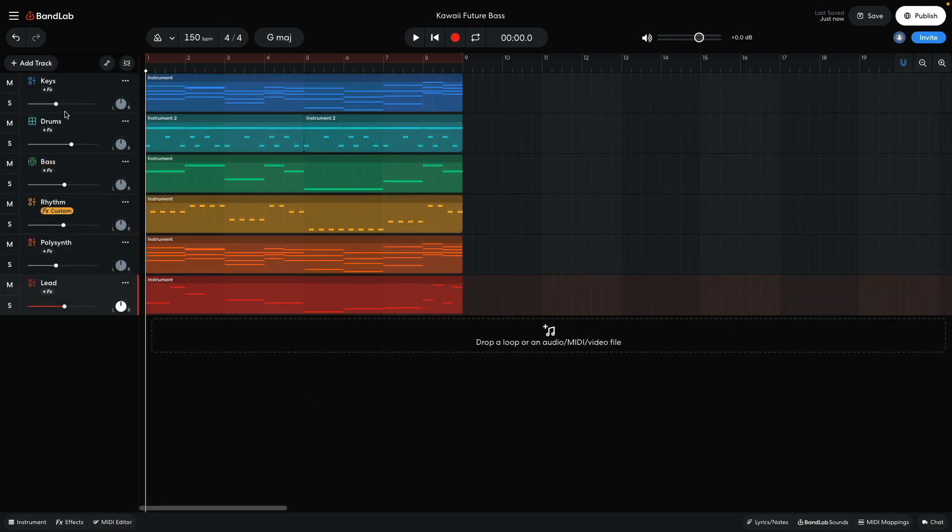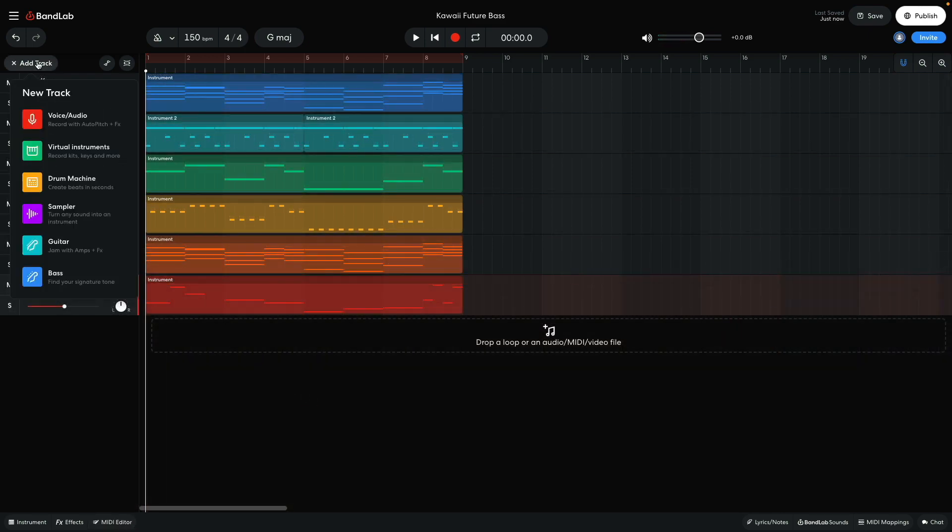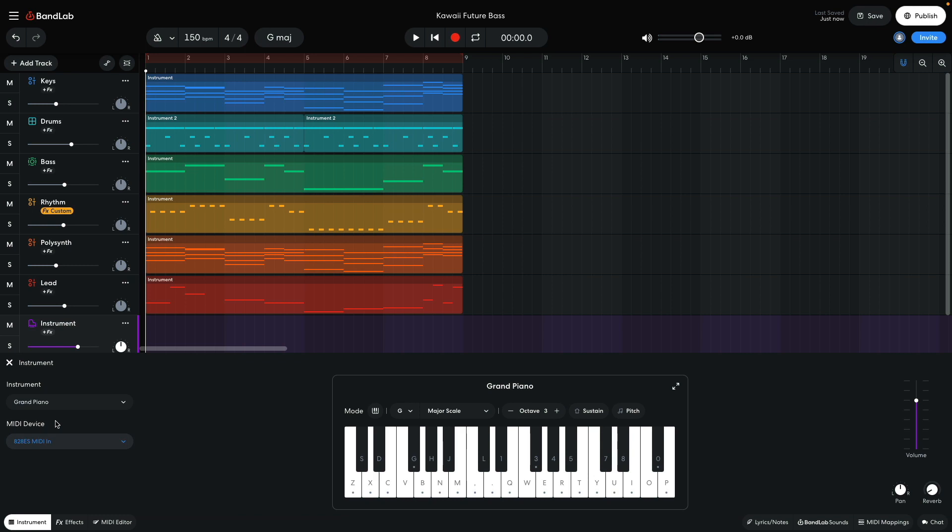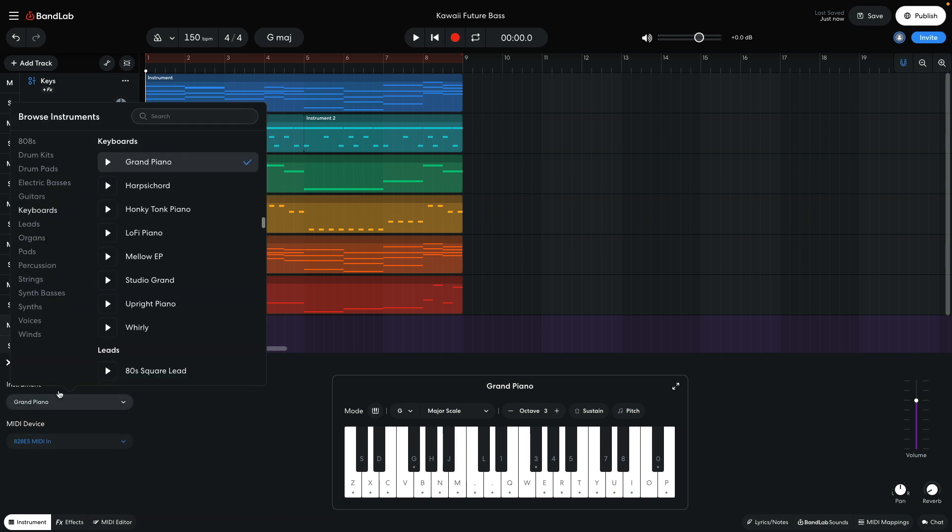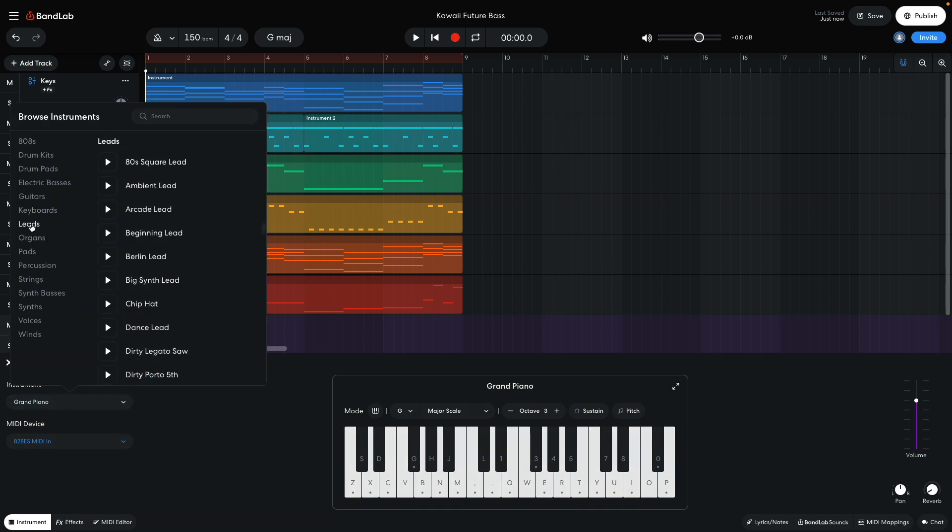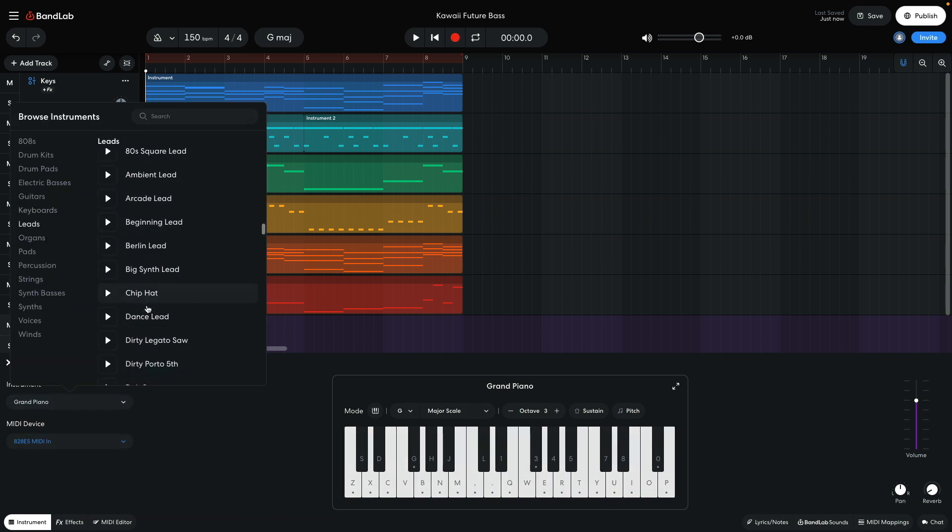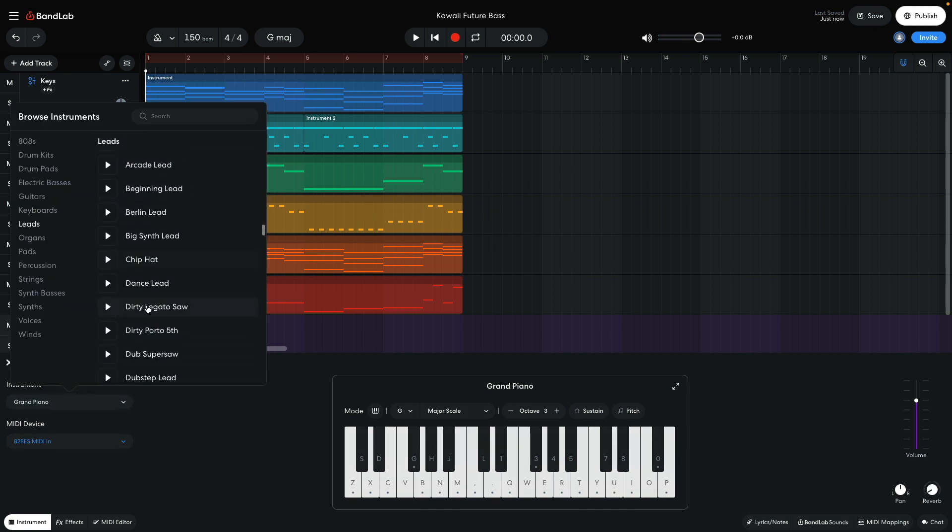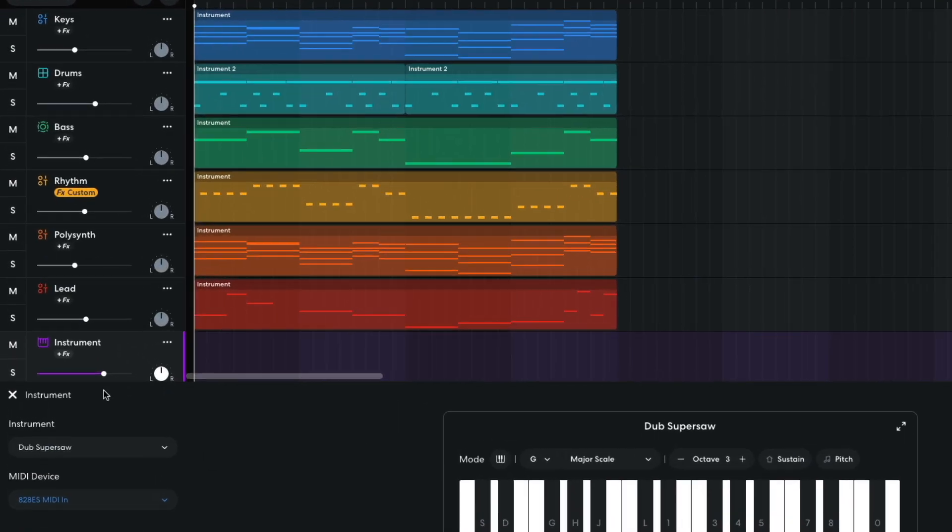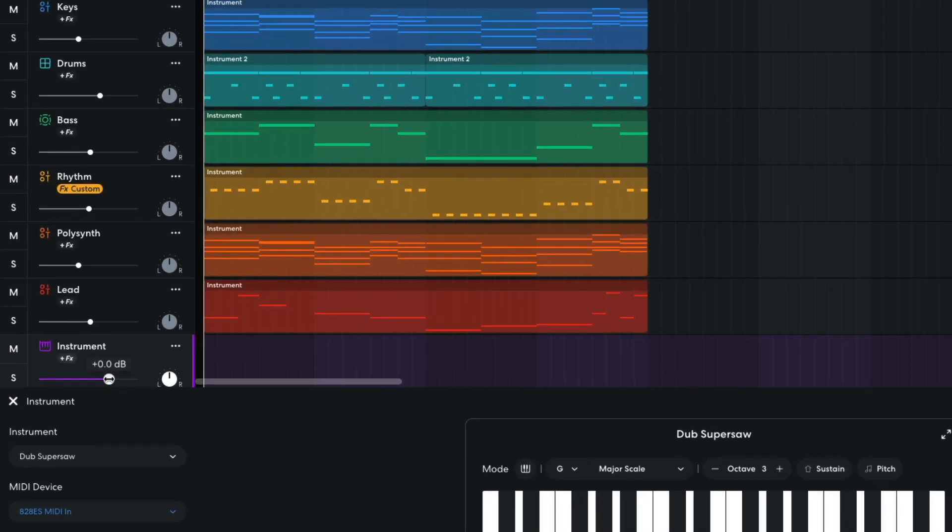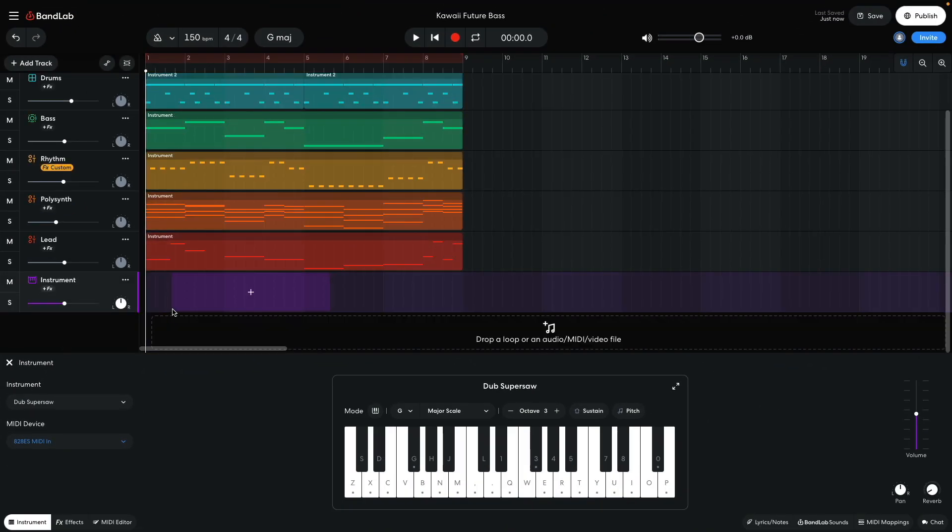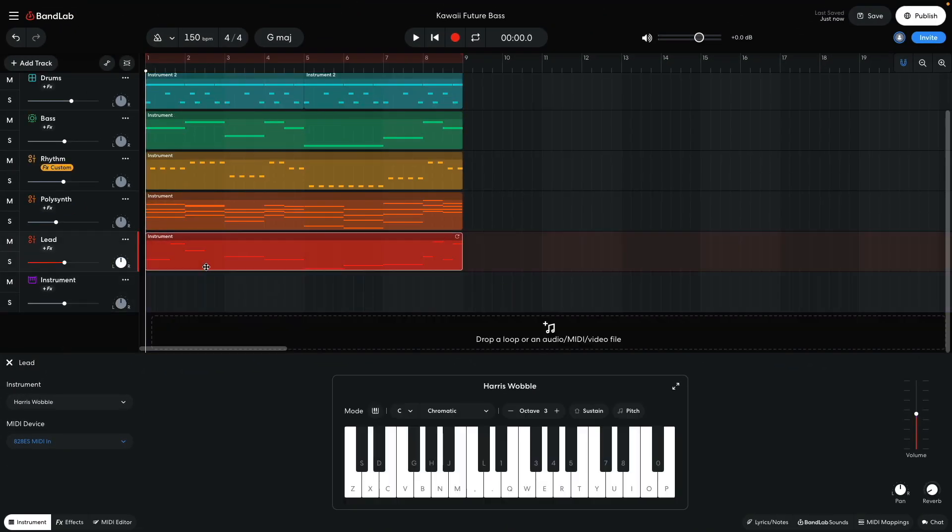I'd like to make this lead part thicker, so I add another instrument track and set this one to leads, dub supersaw. I set this track to minus 5.5 dB. I duplicate the MIDI part over from the original lead track.